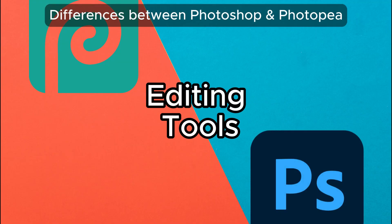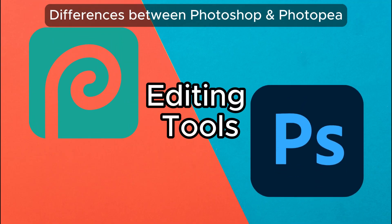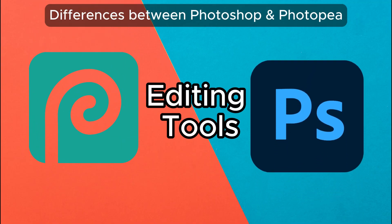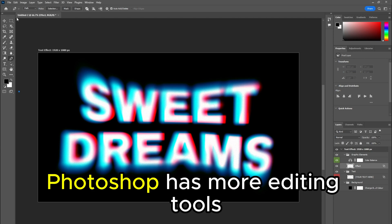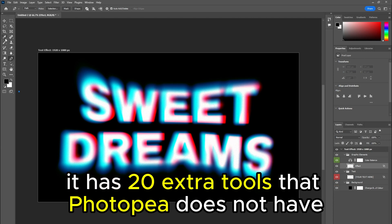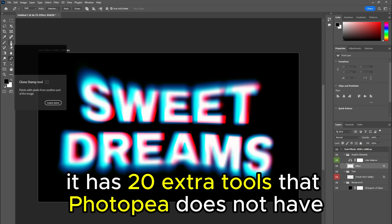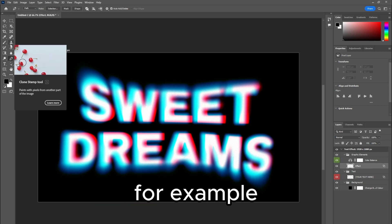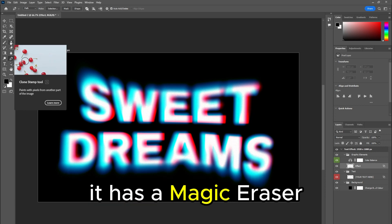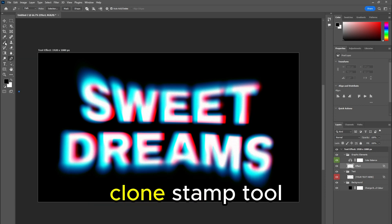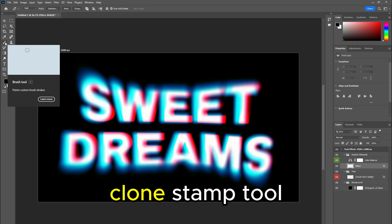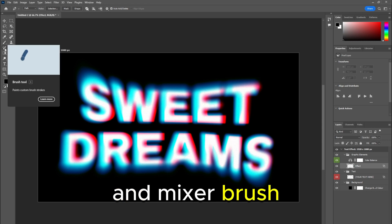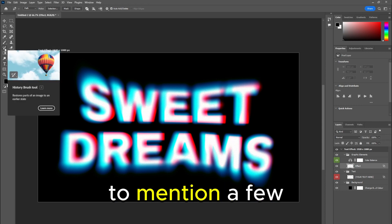So the main difference between them is editing tools. Photoshop has more editing tools. It has 20 extra tools that Photopea does not have. For example, it has a magic eraser, clone stamp tool, and mixer brush to mention a few.